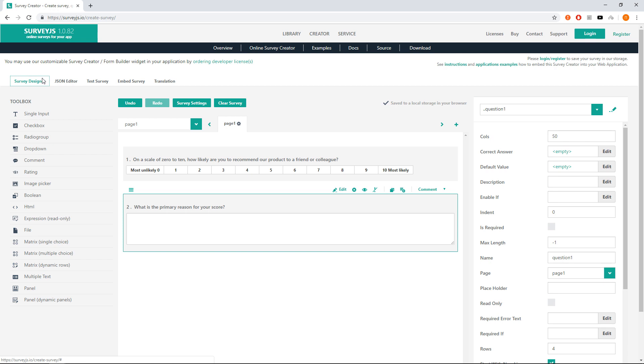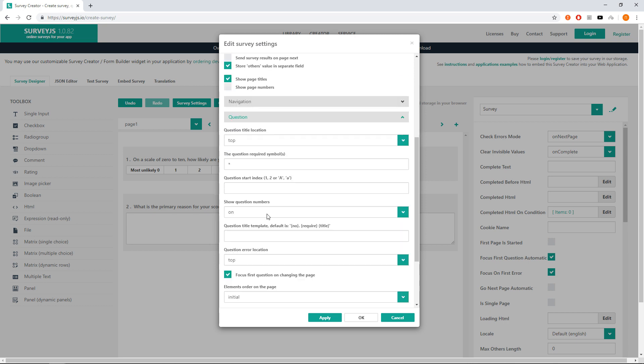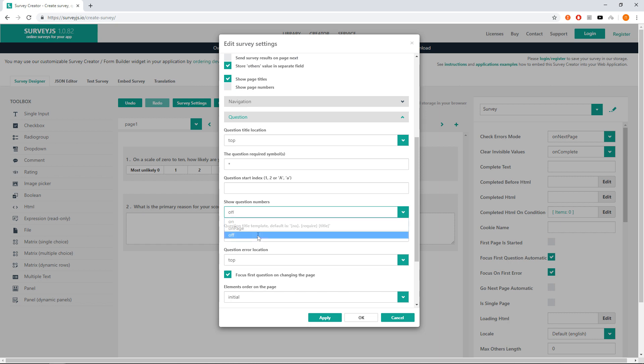At first we have a small survey and we don't need question numbers here. To remove them, click on survey settings button and go to the question tab. Here change the show question numbers option from default on to off and click OK.